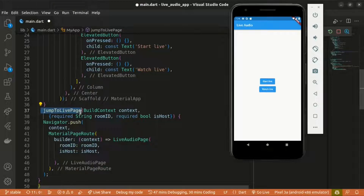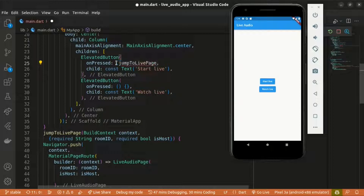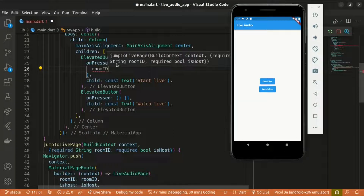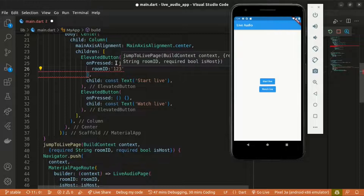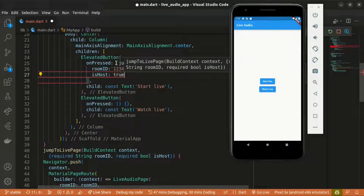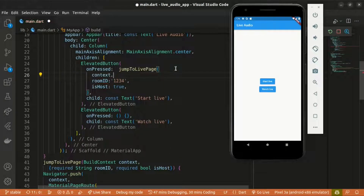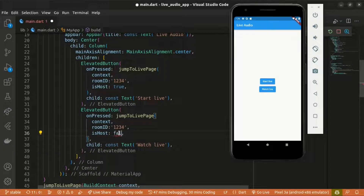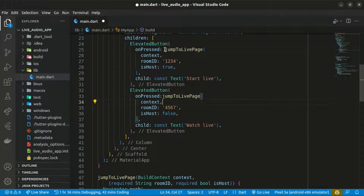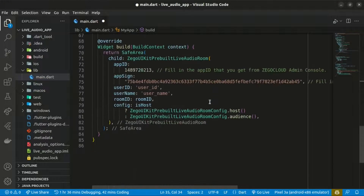I'll create a method called jumpToLivePage that takes a room ID and checks whether you're the host or not, then navigates to the LiveAudioPage. The onPressed of the Start Live button will call jumpToLivePage with a custom room ID and isHost set to true. For Watch Live, I'll copy that and set isHost to false — you'll be one of the audience members. I'm also updating the username and user ID accordingly.